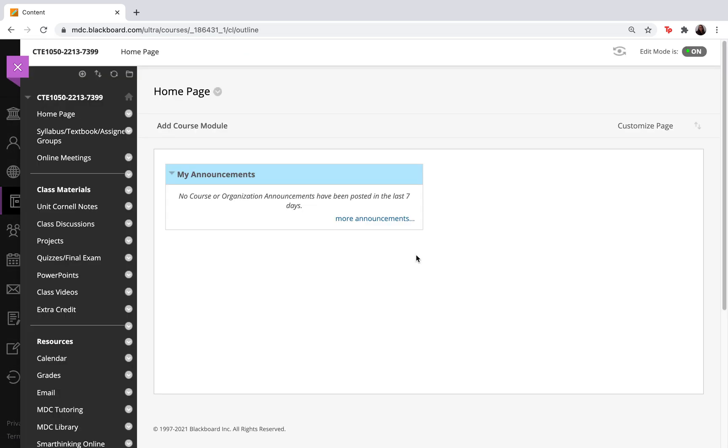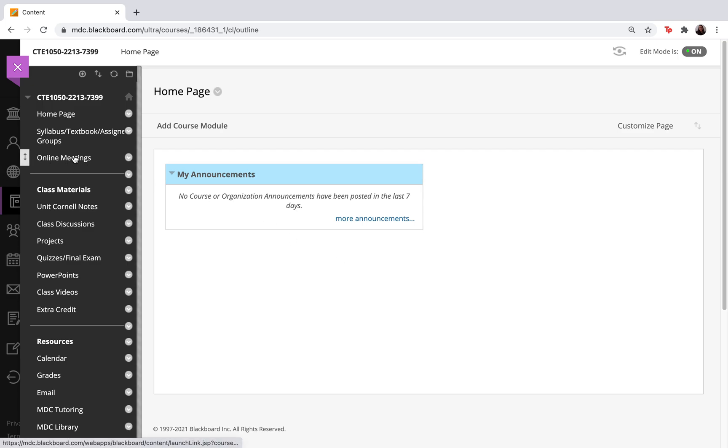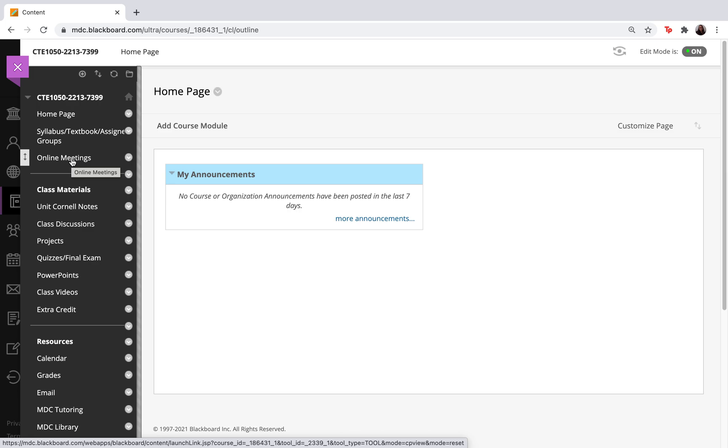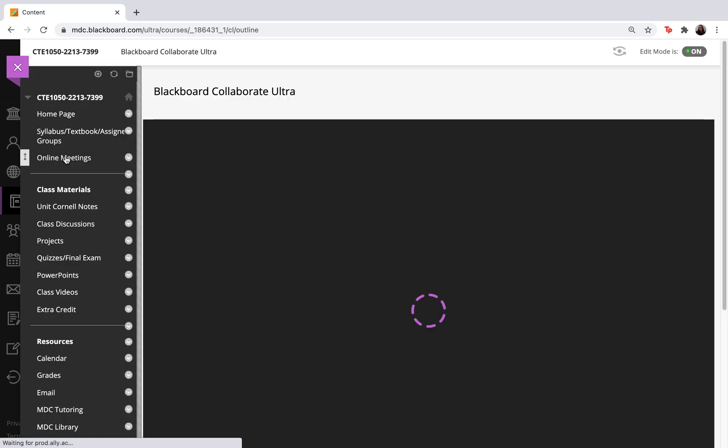When I am here on the course page I want to look for whatever tab I typically use to access my online meetings. You might have named this Blackboard Collaborate Ultra, Online Meetings, or Virtual Classroom. Whatever it is that you use to enter your weekly online meetings, go ahead and select that tab.